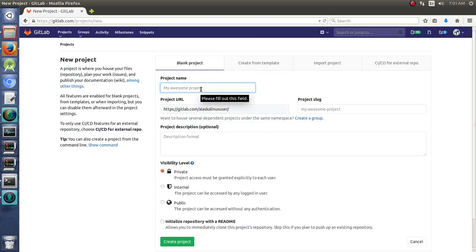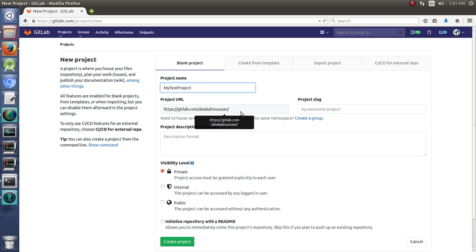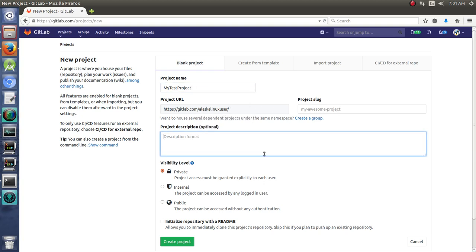We'll call it MyTestProject, and we will say description testing for video series.